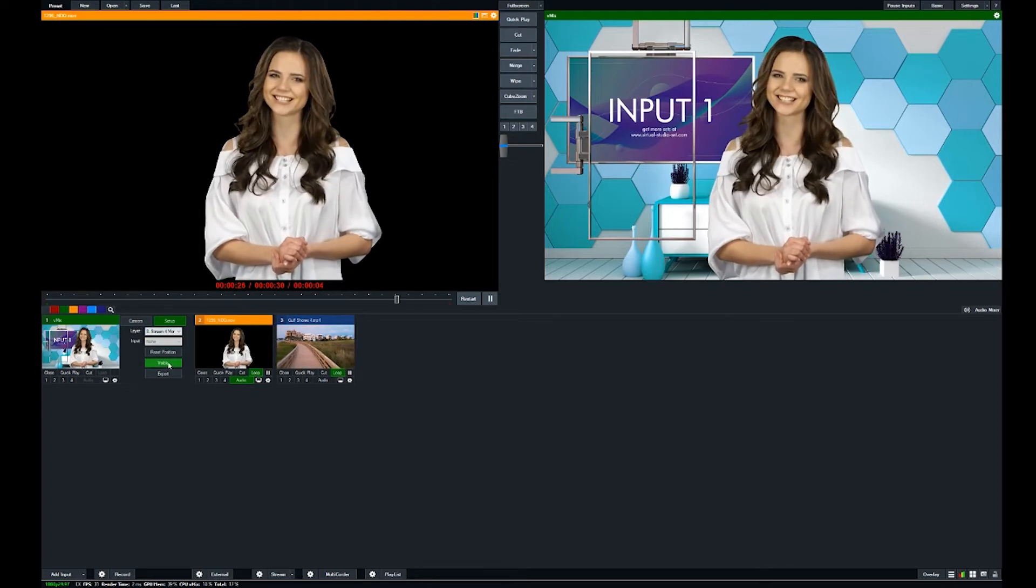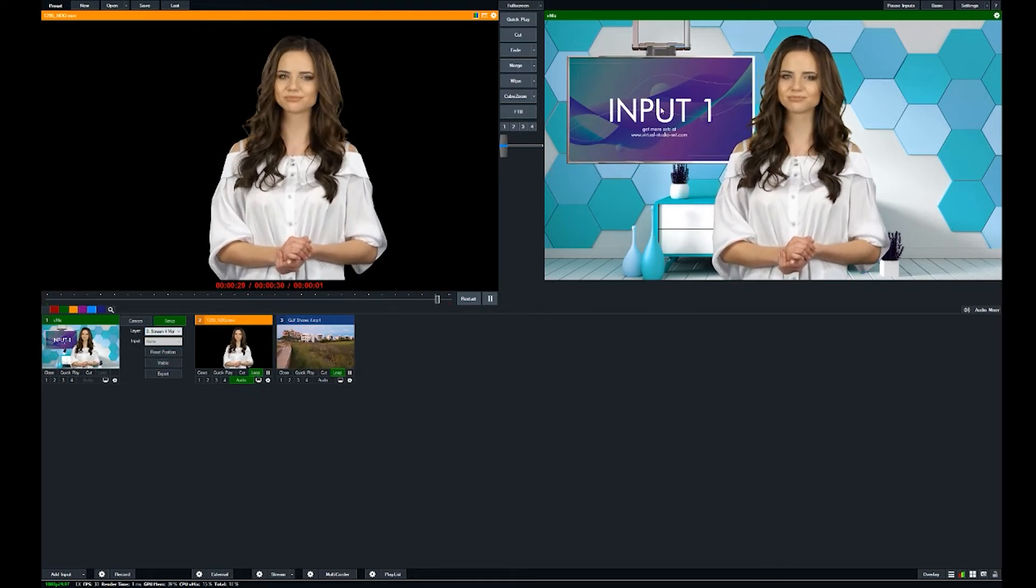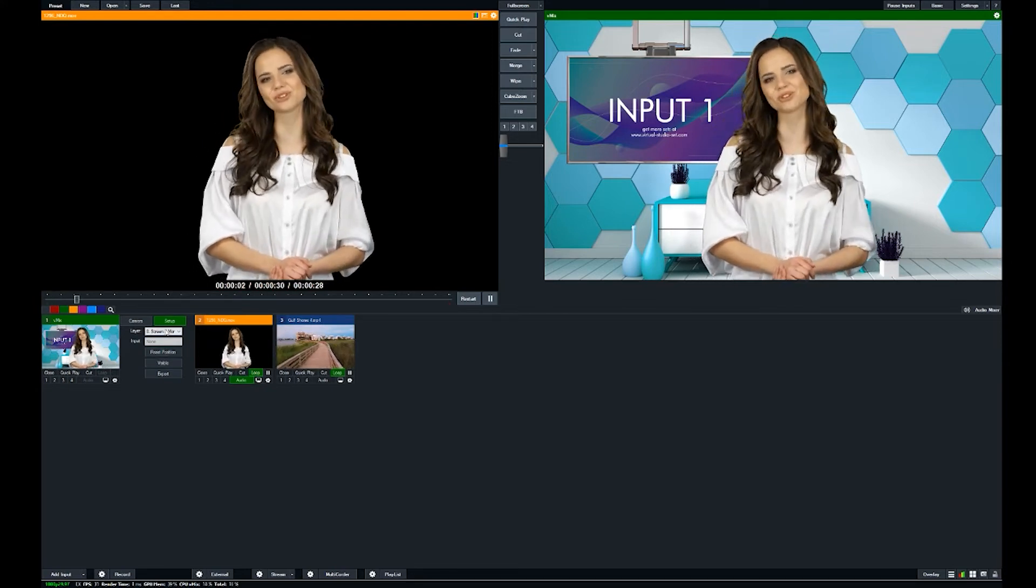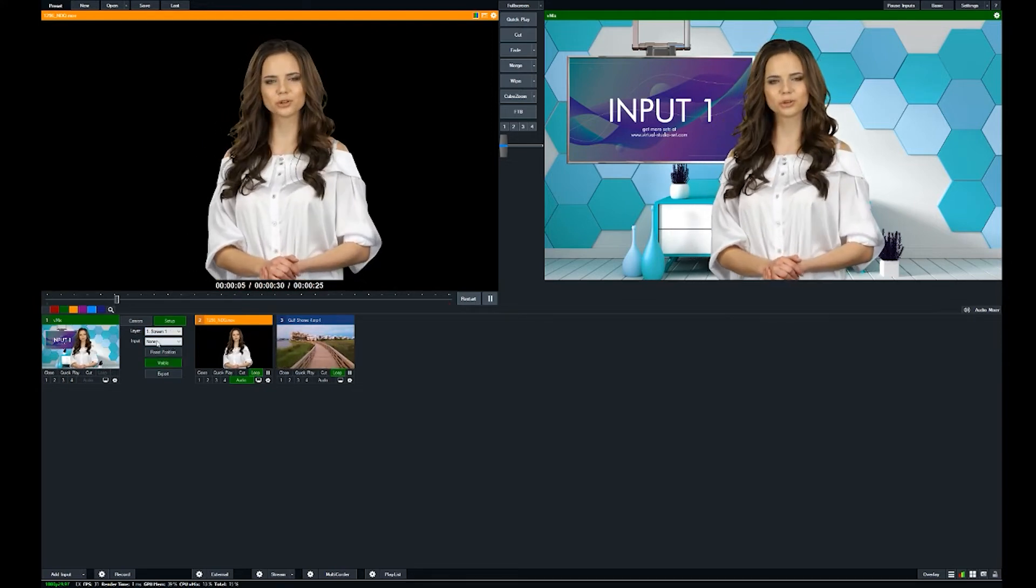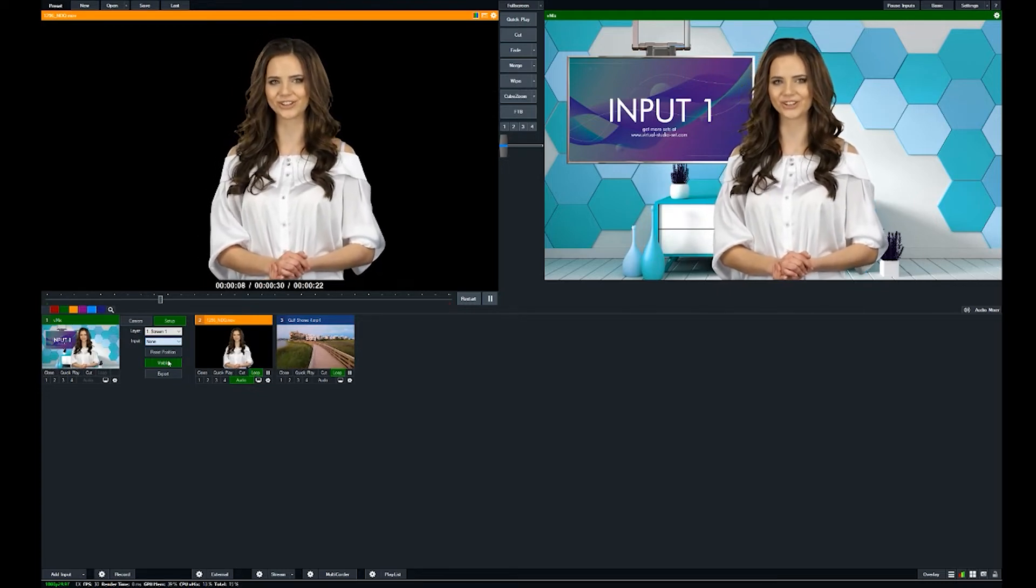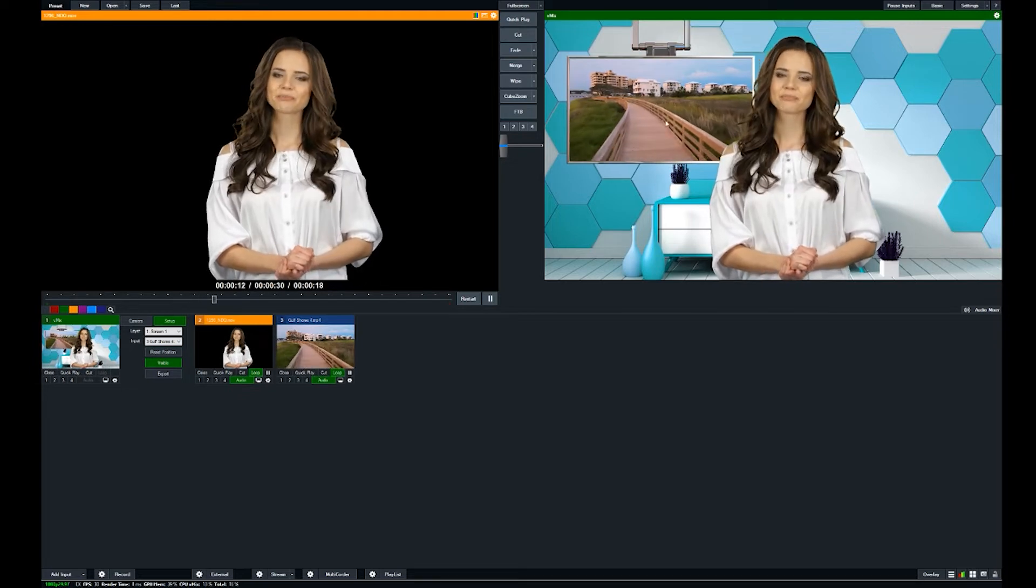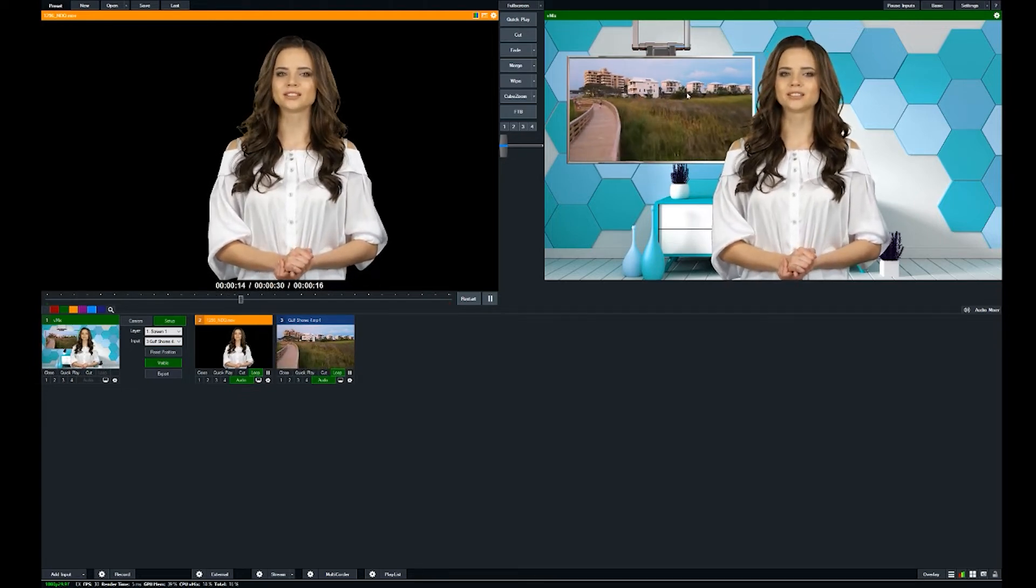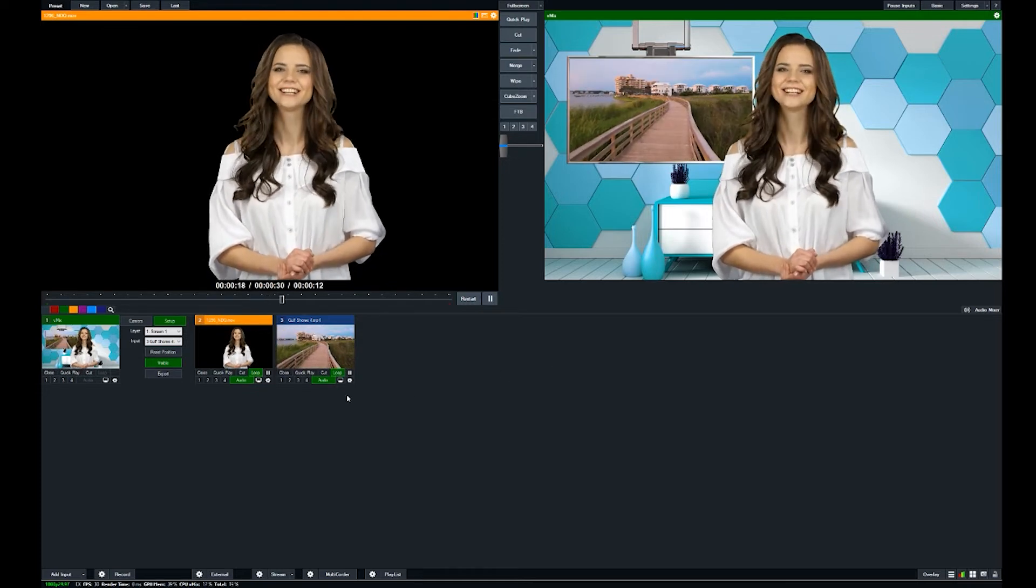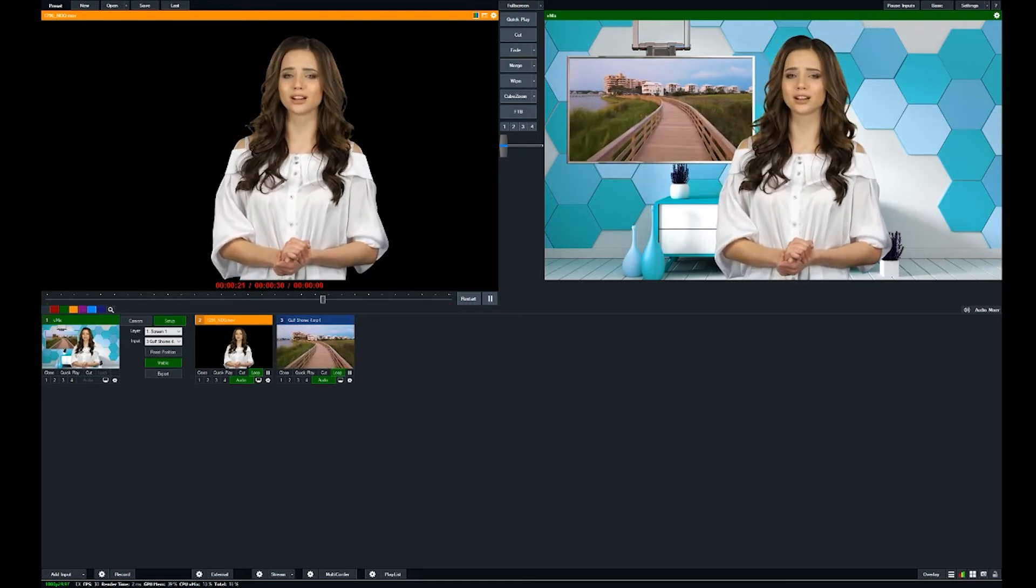So all we have left is input one here. And so now I'm going to go back to screen one and I'm going to change the input for that to this piece of footage right here, which automatically scales and positions your footage in the screen there. All right, and then next what I'm going to do is just import one of the lower thirds into the scene.